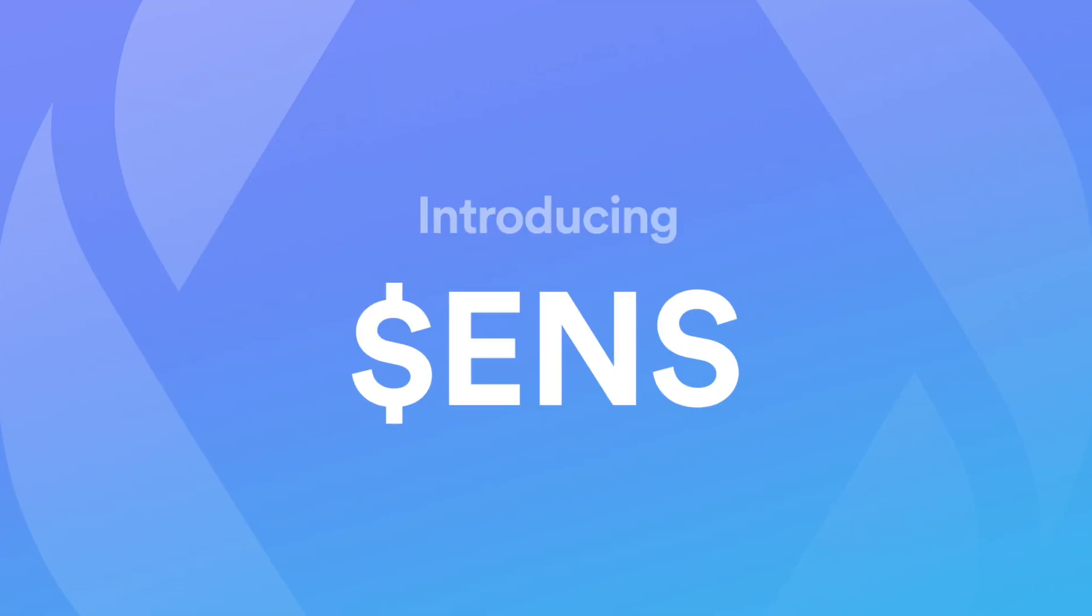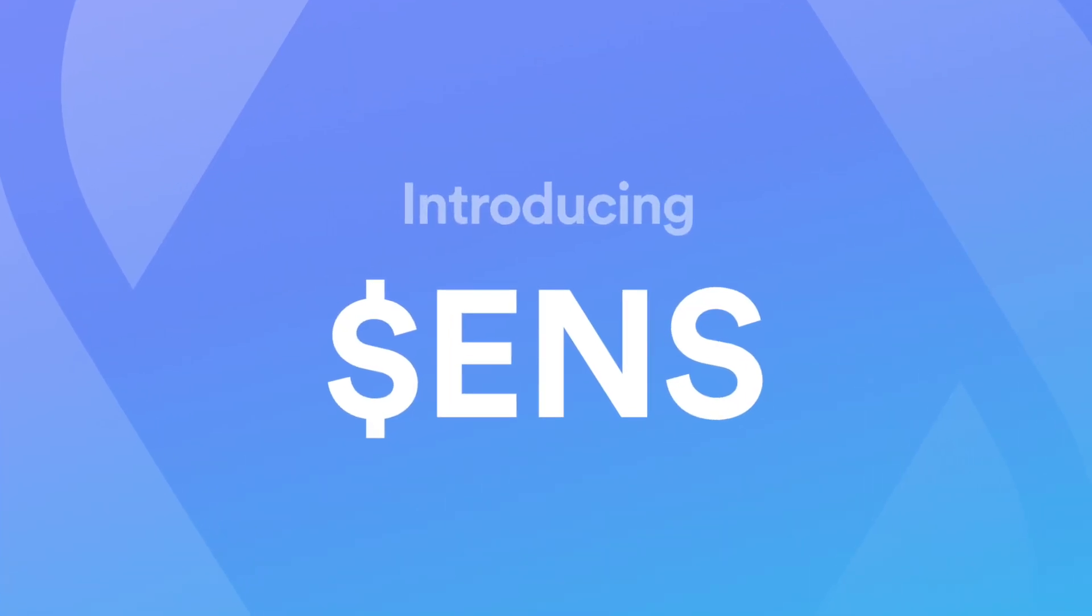A very long time ago, I purchased an ENS Domain for the sake of it. And several months later, to my surprise, I was airdropped thousands of dollars worth of ENS tokens. I had no idea it was coming. But this time around, my goal is to do something similar with Aptos Names.